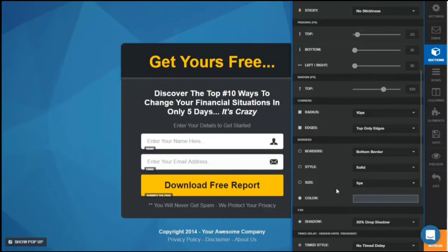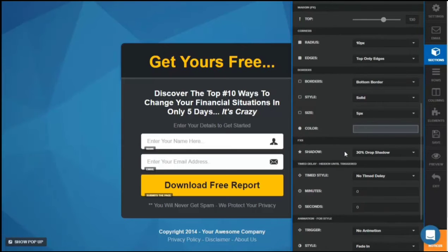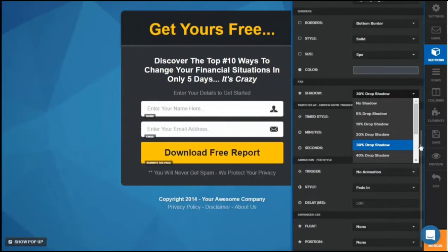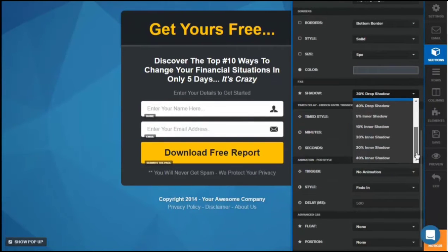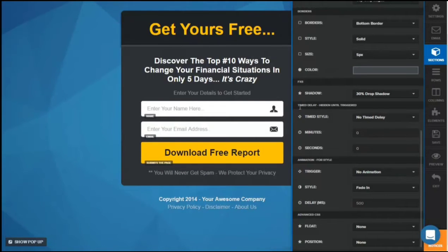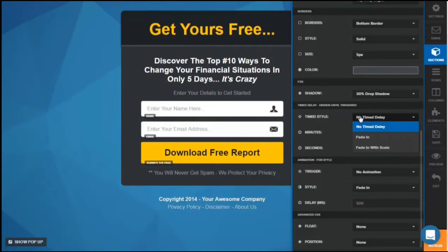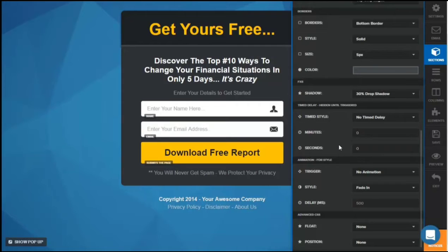You can also customize the color of the border, and put a drop shadow on the section — currently at 30% drop shadow, with options up to 40% as either a drop shadow or inner shadow. The remaining options are time delay: the section stays hidden until triggered. You can set a time style delay, fade in, or fade in with scale, and set the minutes and seconds before it fades in.